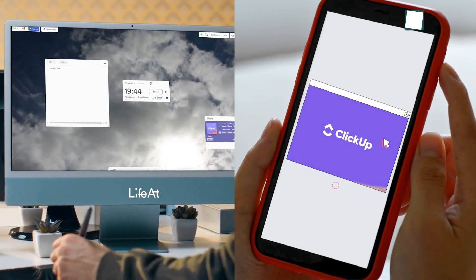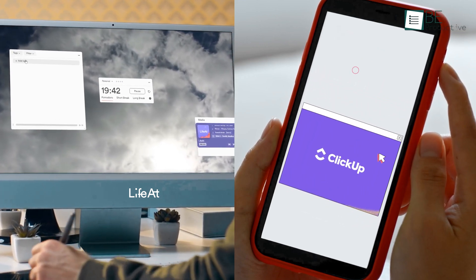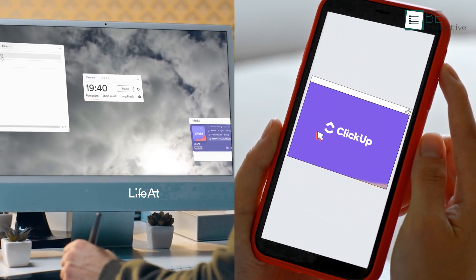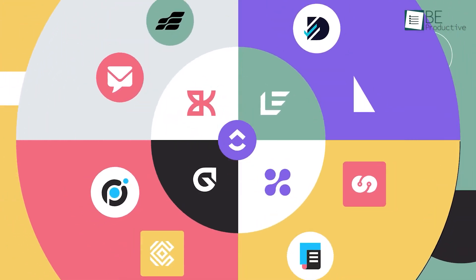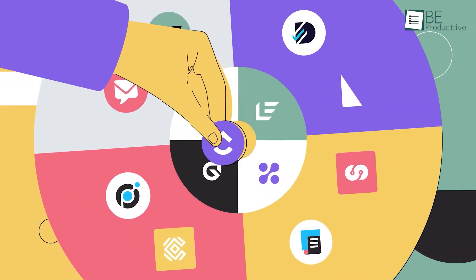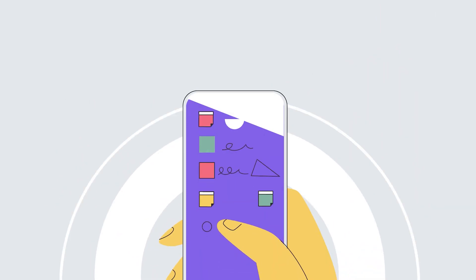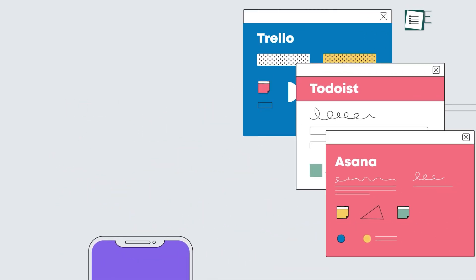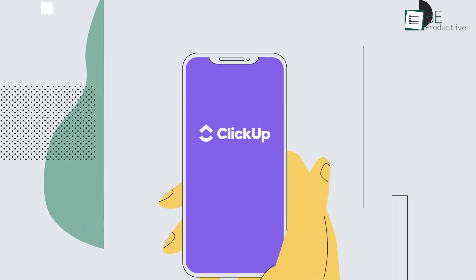After using both ClickUp and LifeAt, we appreciated the distinct benefits each app provides. ClickUp impressed us with its wide variety of features and flexibility. It is ideal for teams and individuals managing complex projects and workflows. If you need a planner that integrates well with other tools and offers detailed customization, ClickUp will be a great choice.